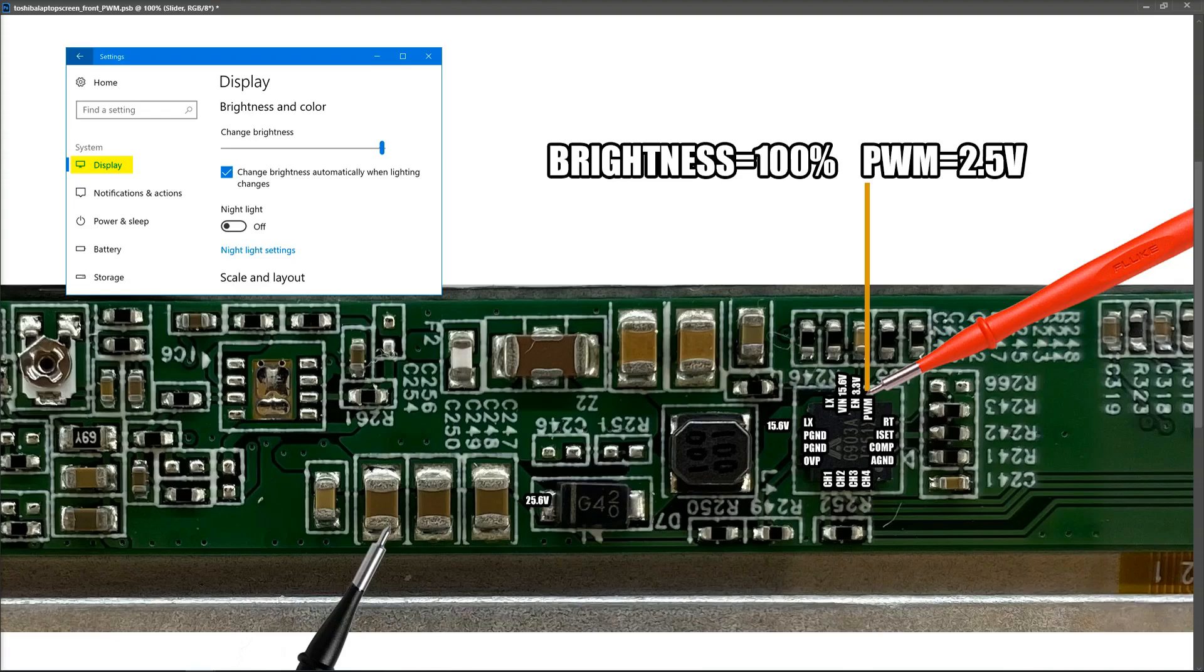So it's worked its way up the whole way from 0.2 volts at 0% brightness, and we now see 2.5 volts when we set the laptop to 100% brightness.